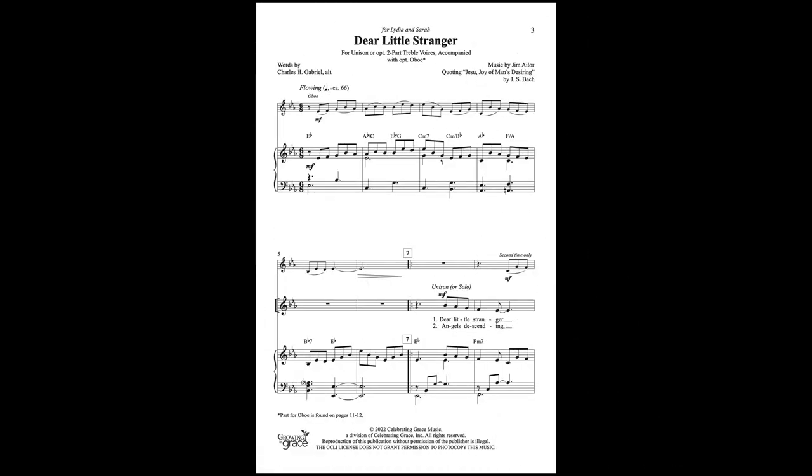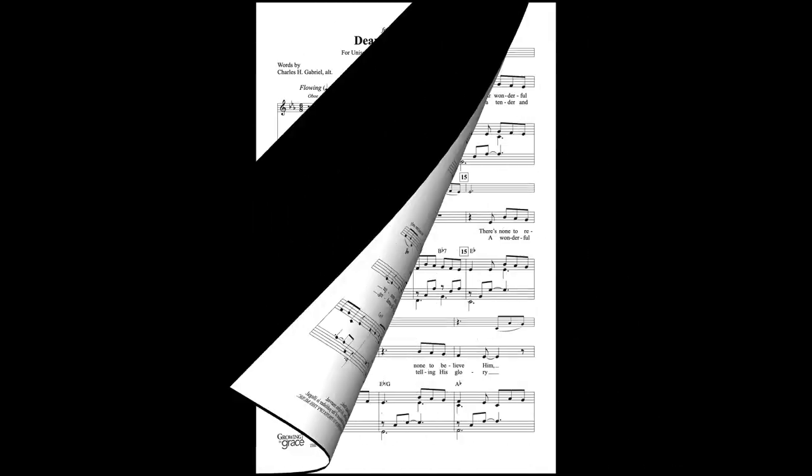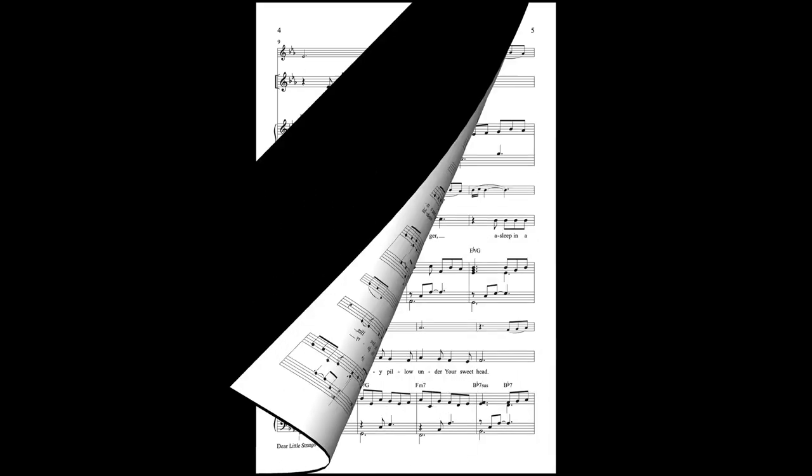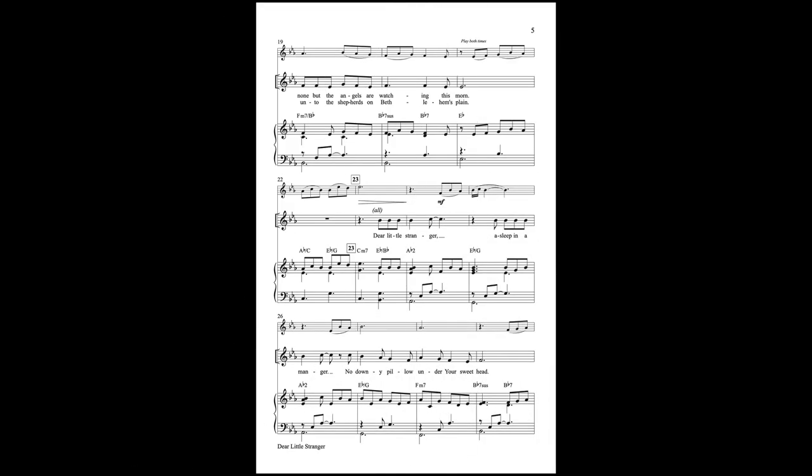Angels descending, and over Him bending, chanting a tender and silent refrain. A wonderful story, telling His glory, unto the shepherds of Bethlehem's plain.